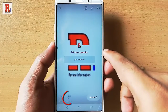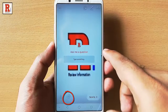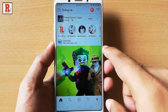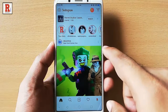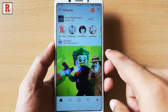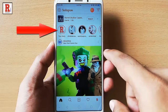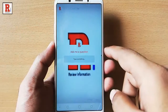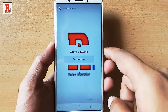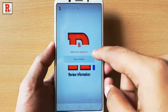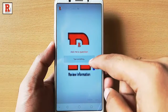Now tap on your story button. That's it. Whenever someone taps on your story, they will see the Ask Me a Question feature and they can ask anything if they want.